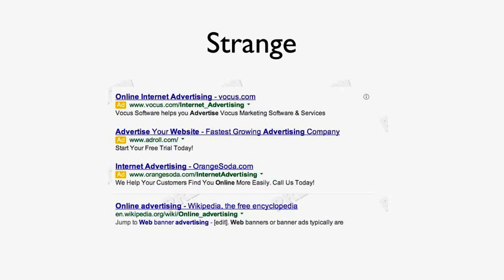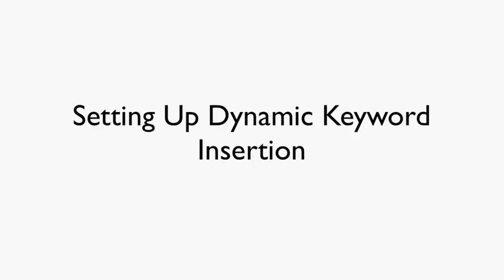In fact, getting extra characters is something that you can do, and I'm going to show you how to do it, with something called Dynamic Keyword Insertion. And I'm going to show you how to set this right up.